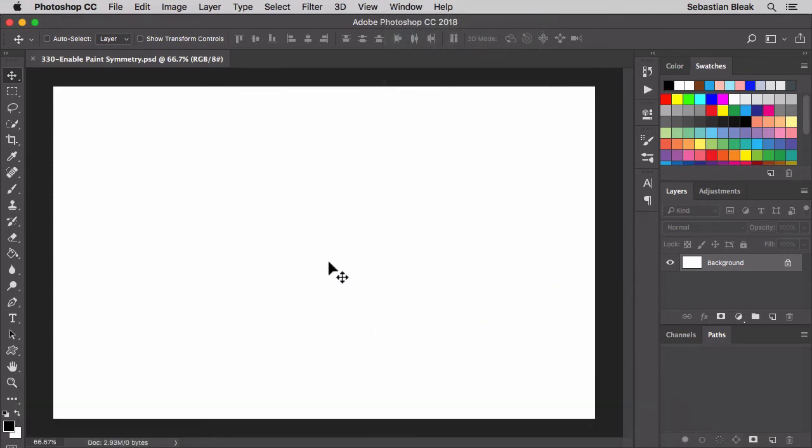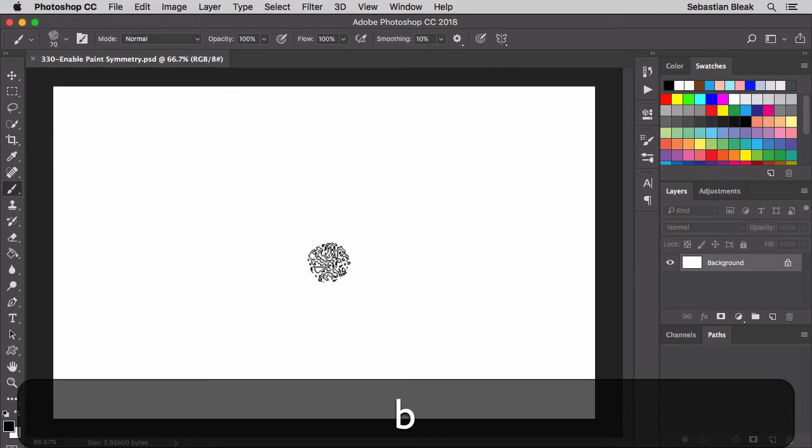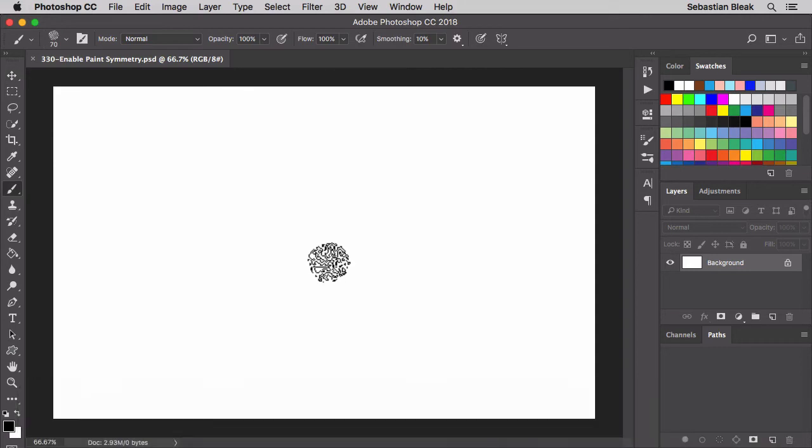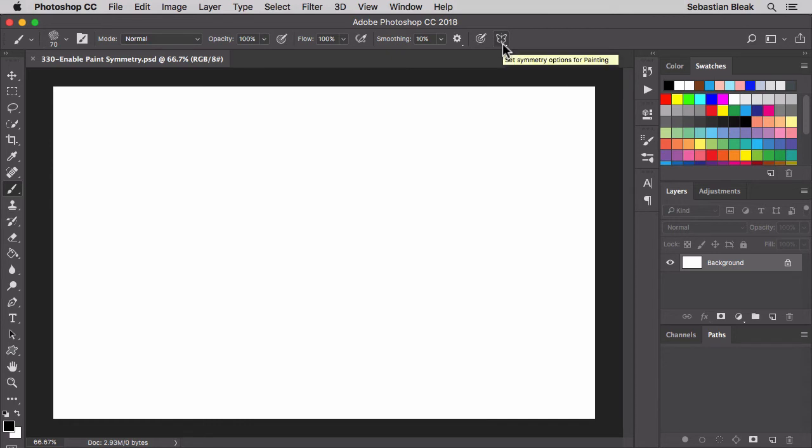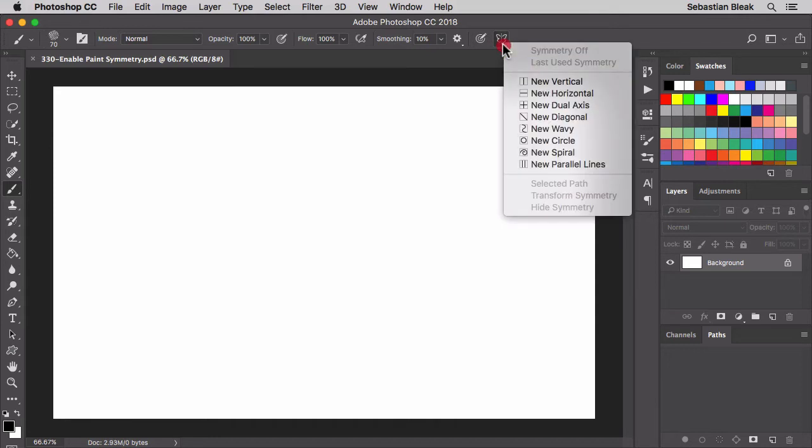So how do we find this symmetrical feature? Well you have to use one of the tools that was listed in the description. So I'm going to hit the B key to activate the brush tool. Over here at the top in the options bar you're going to see this new icon, it looks like a butterfly and that's where you set the symmetry options for painting.